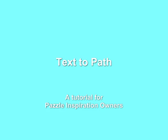Hello, my name is Pandora. Welcome to this short tutorial on how to fit text to a path in the Puzzle Inspiration Studio.